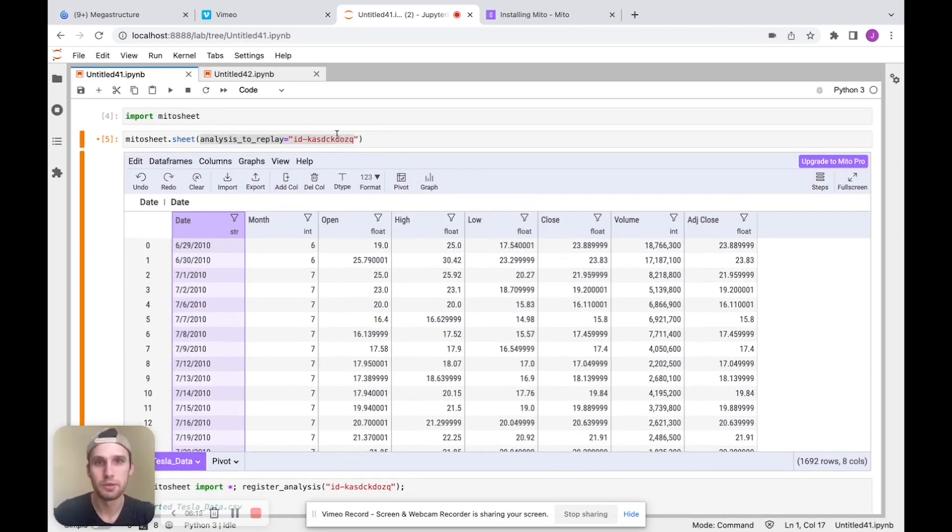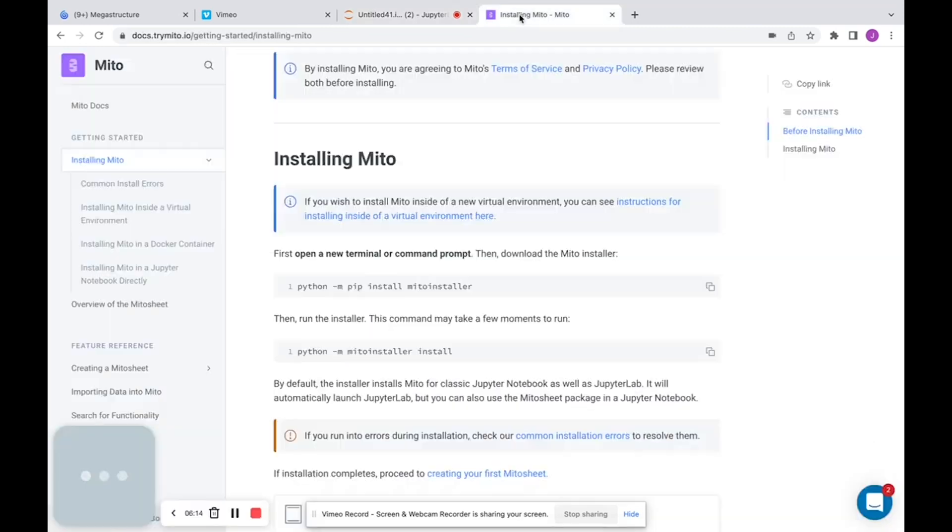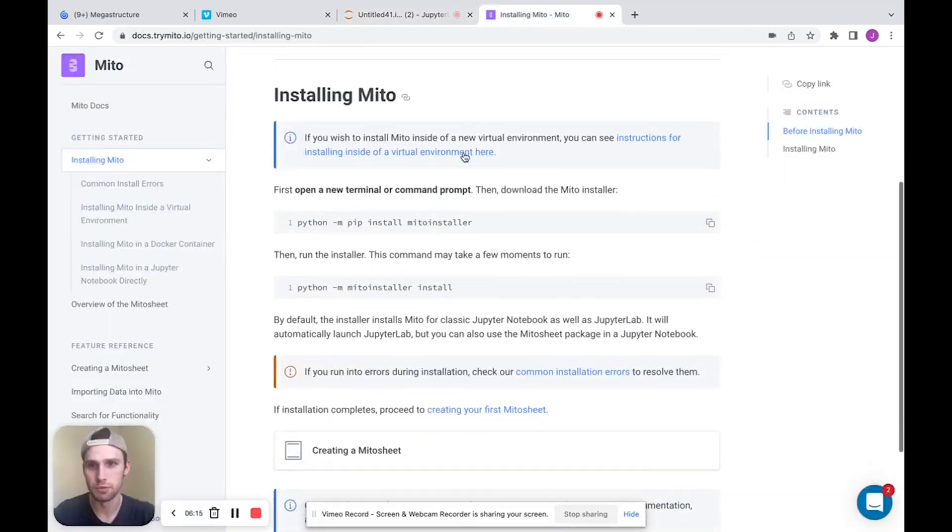So I hope you check out Mito, get a chance to play with it. It's a really powerful tool. And again, here are the install instructions. So thanks a lot.